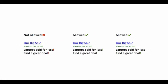In the next example, the ad does not have an exclamation mark in the headline, but it has two exclamation marks, whereas our policy allows only one exclamation mark in each ad text.